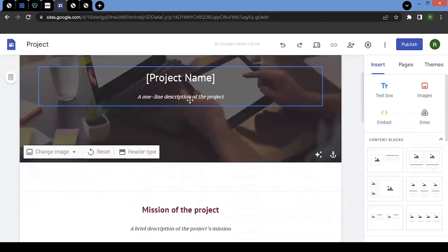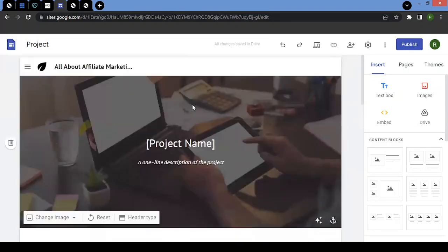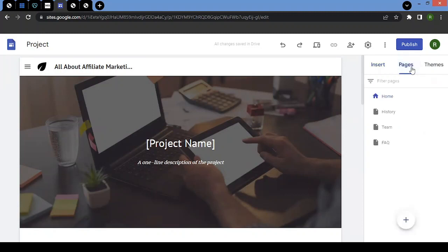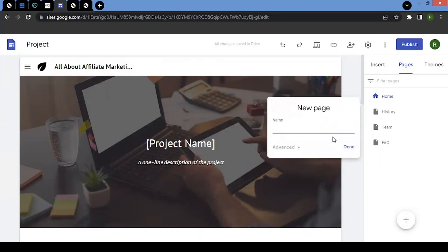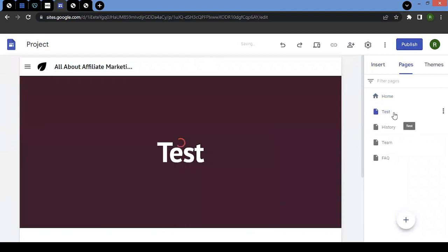These are other elements of the website. If you remember, I said the website is a collection of pages. If you look on the right-hand side, you will see insert, pages, and themes options. If you click on pages, currently the website I'm building has four pages: homepage, history, theme, and FAQ. I can add more as well — let's try adding a test page. You click on the plus sign, type 'test', and click done. A new page gets created.